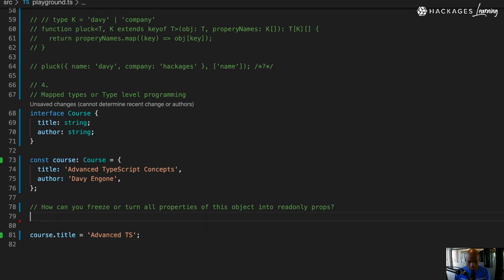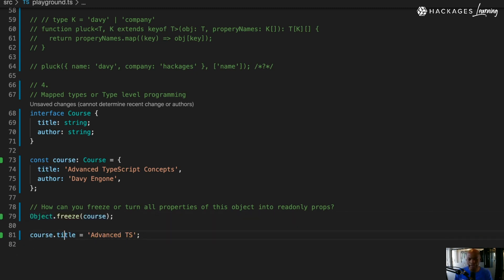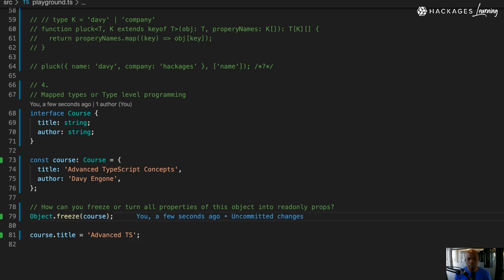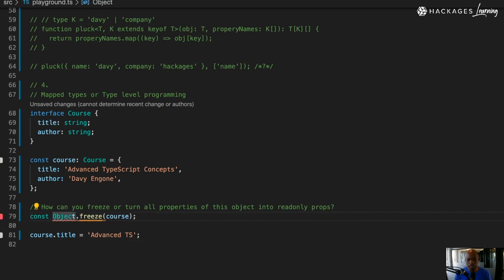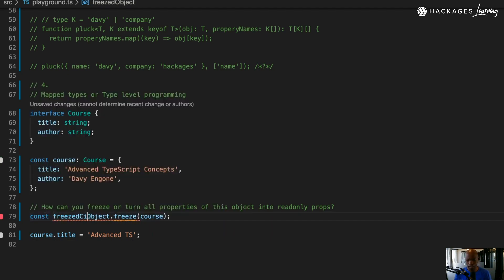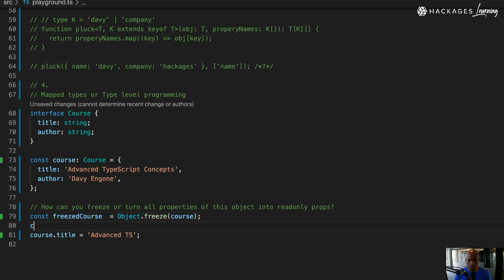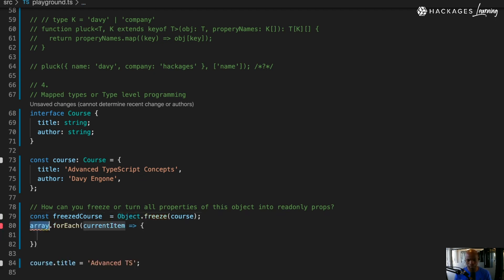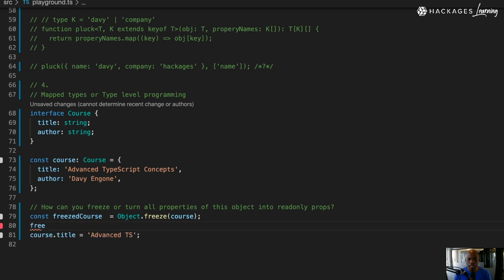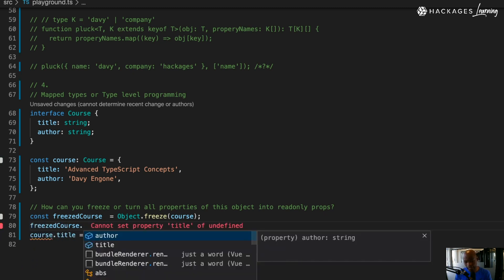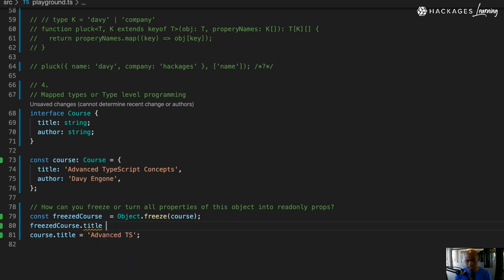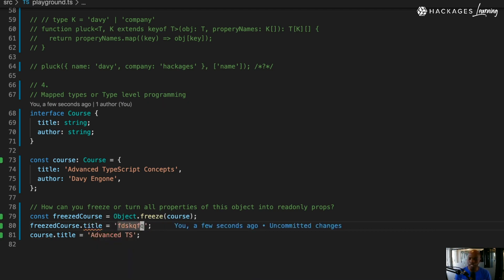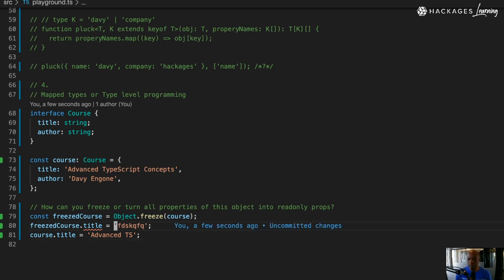By using Object.freeze, I'm basically saying I want to freeze that thing. This is going to return me a frozen object, a frozen courses. Now if I go freeze courses and try to access the title and add something here, you can see that freeze doesn't let me do that.